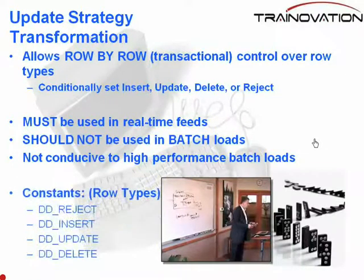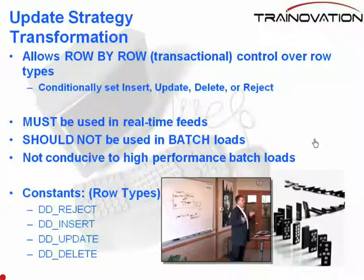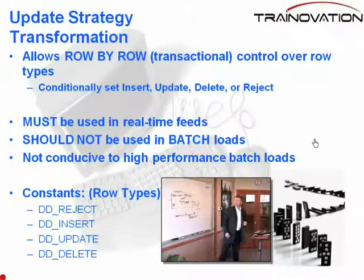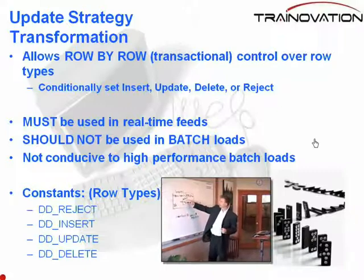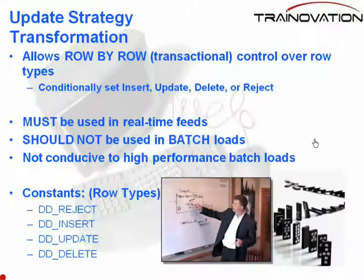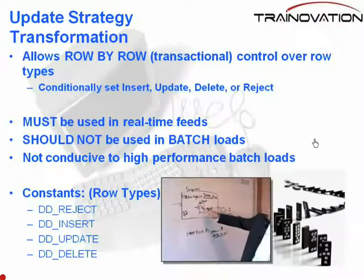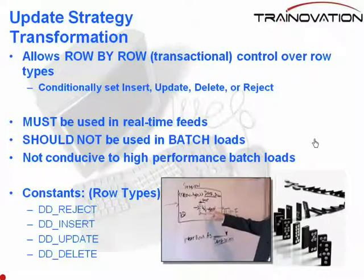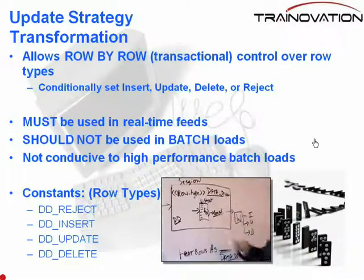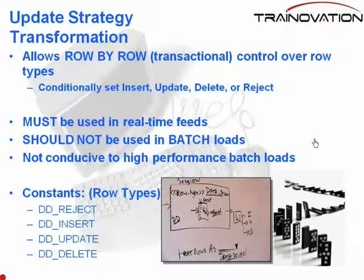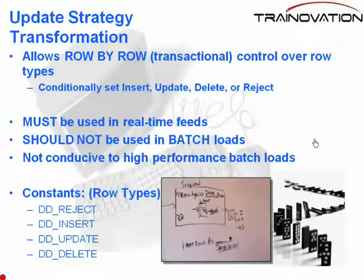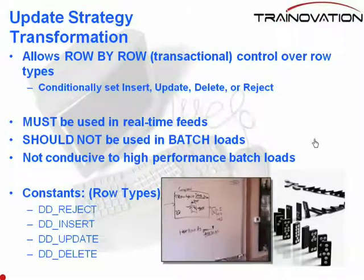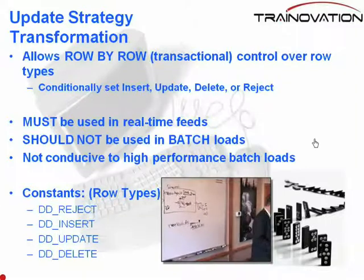So as a last point, let's take a look at the constants. These are constants provided to you by Informatica. When you're in the update strategy, and I'll show you how to get at these, when you're in the condition under the properties, you can, based on the condition and if condition, you can set it up to be DD underscore reject. That means reject the row. DD insert, which means set the row type to insert. DD update, set the row type to update.